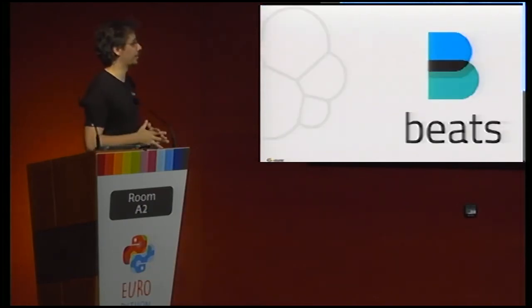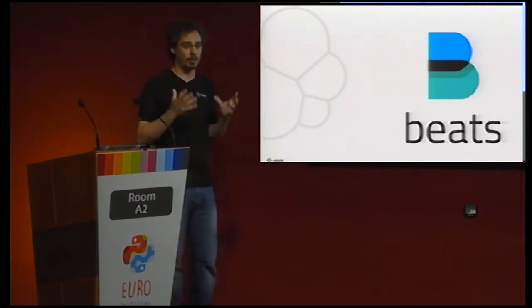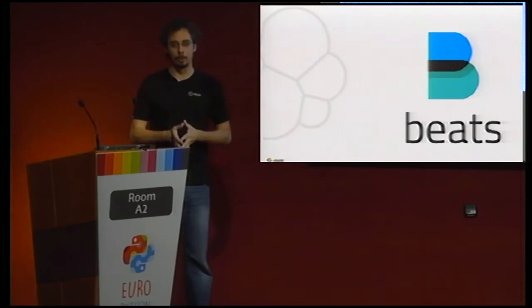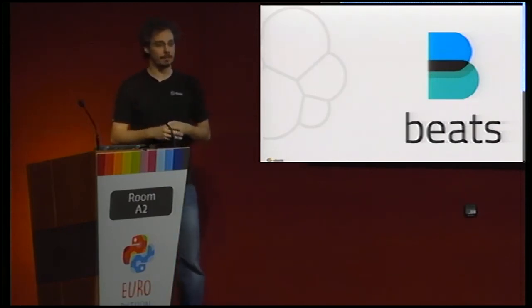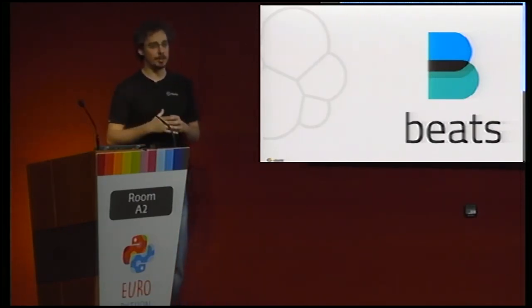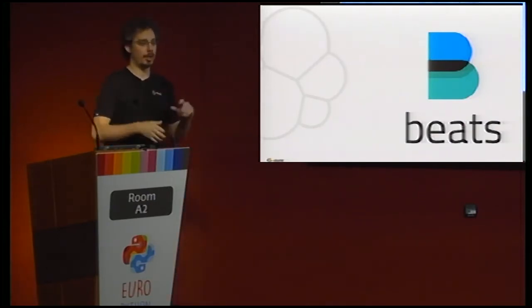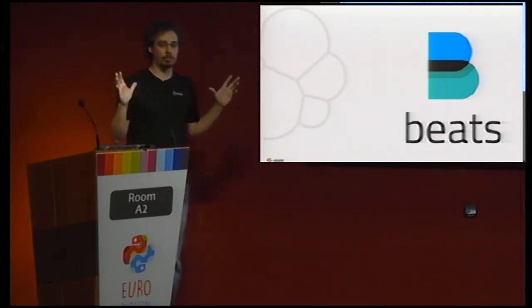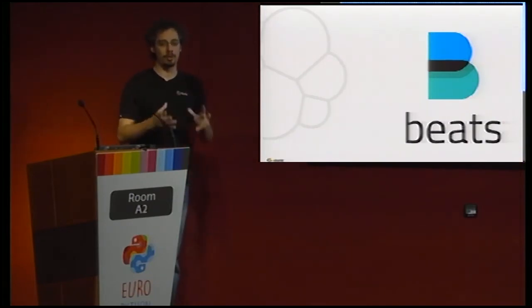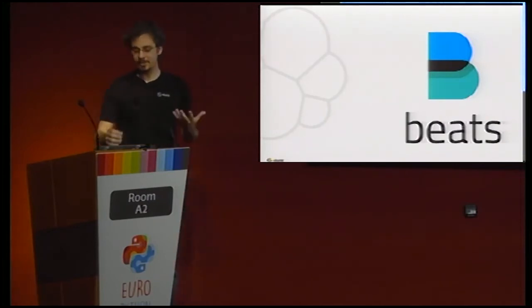The first step in the process is Beats. Beats is a family of products — there are several different Beats, and most importantly you can create your own. Beats is written in Go. We even have a Beat generator, so you can just run a command that will create all the scaffolding and boilerplate code, and you just have to write the one function that actually collects the data.